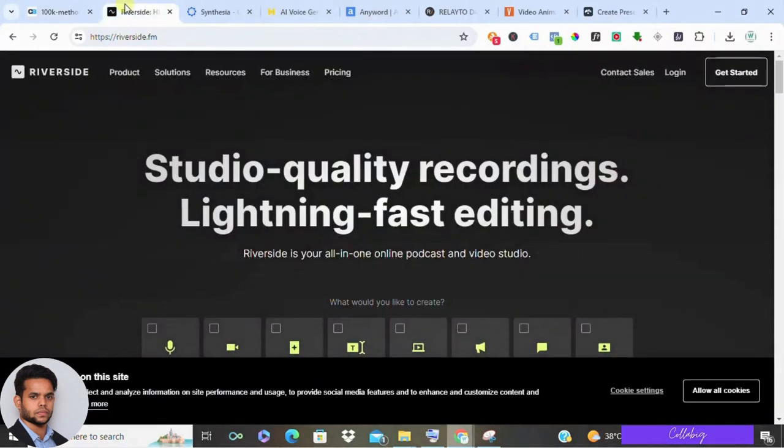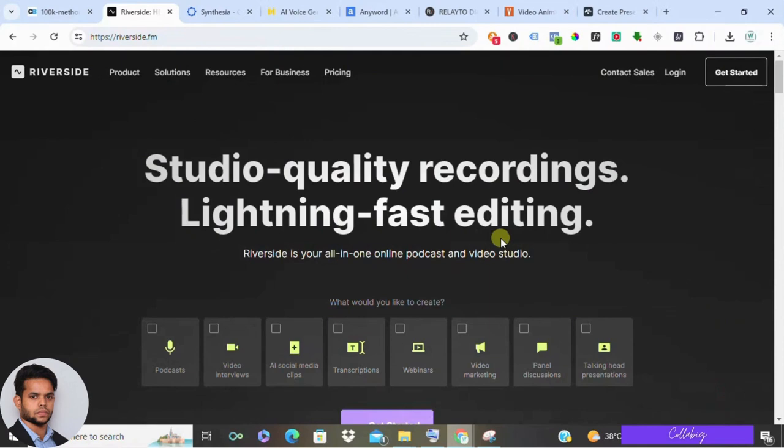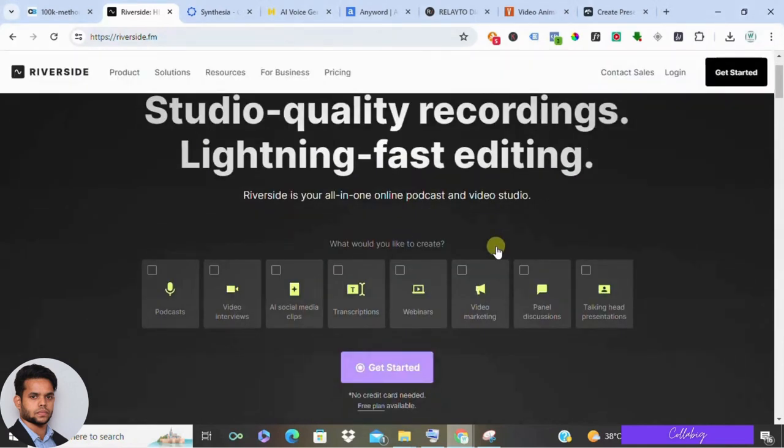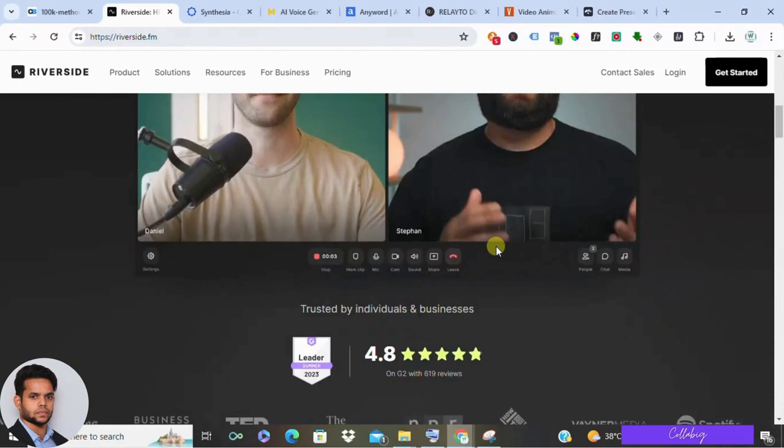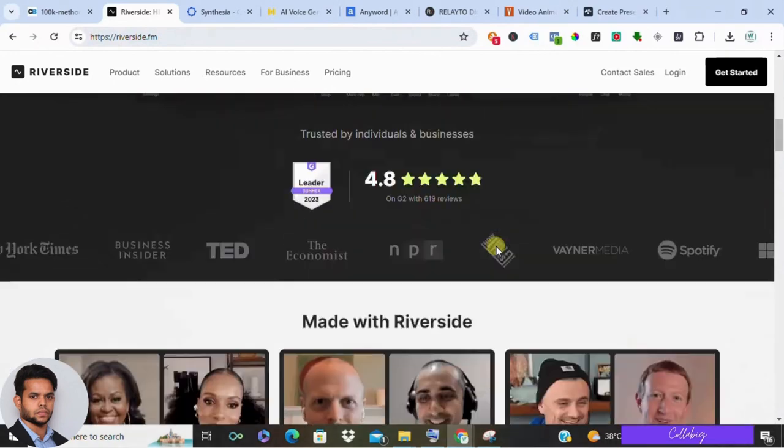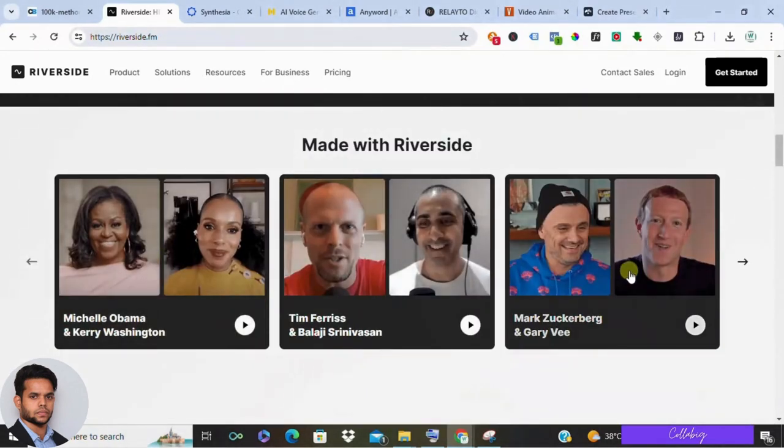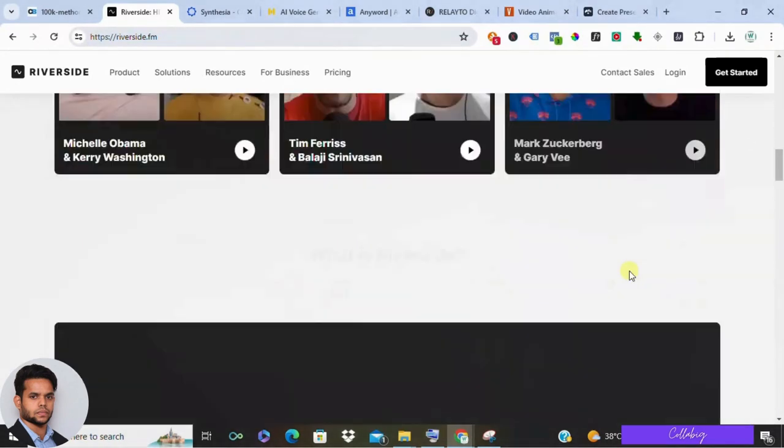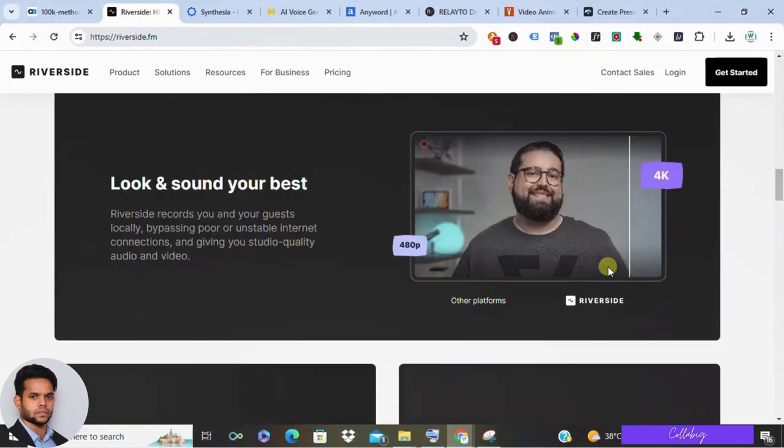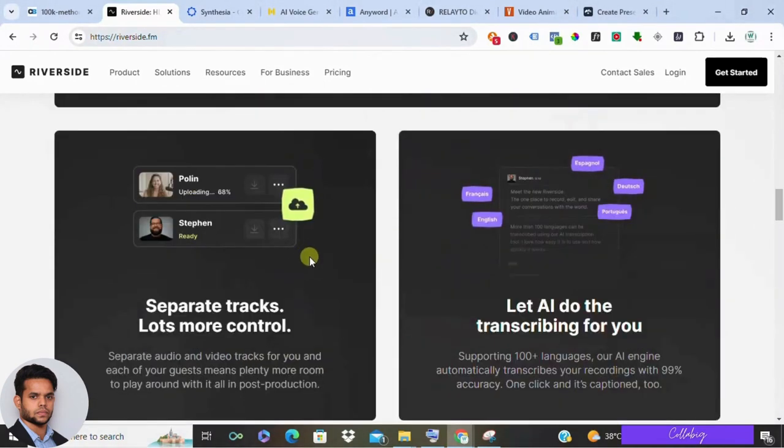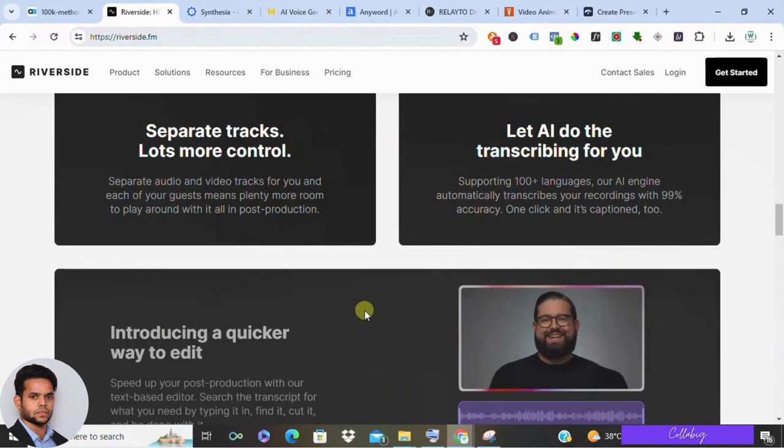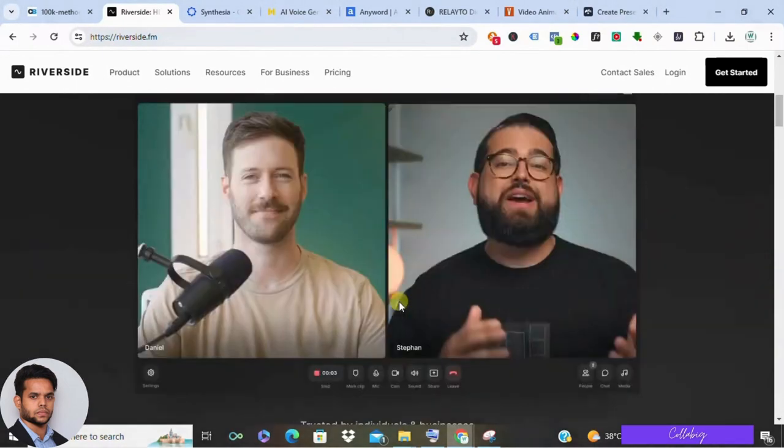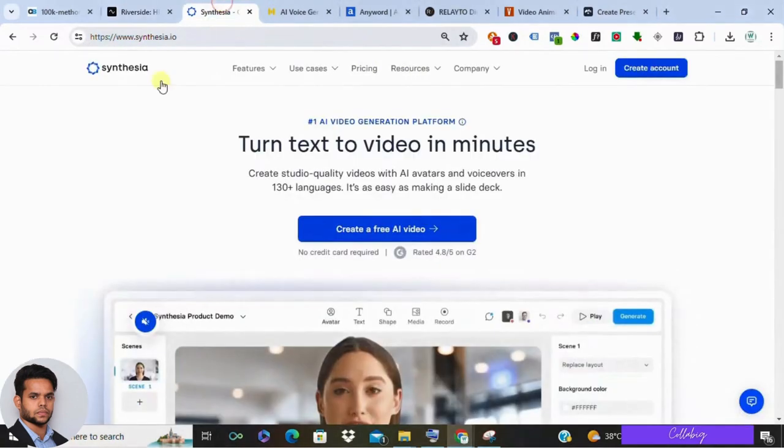So let's get started with today's video. First up, we have Riverside.fm, a fantastic platform for recording high-quality audio interviews, perfect for podcasts, collaborations, and remote meetings. Riverside boasts crystal clear audio, cloud storage, and live call recordings, plus it integrates seamlessly with popular editing software. Now the downside: free plans limit recording time, but paid tiers offer more storage and features.